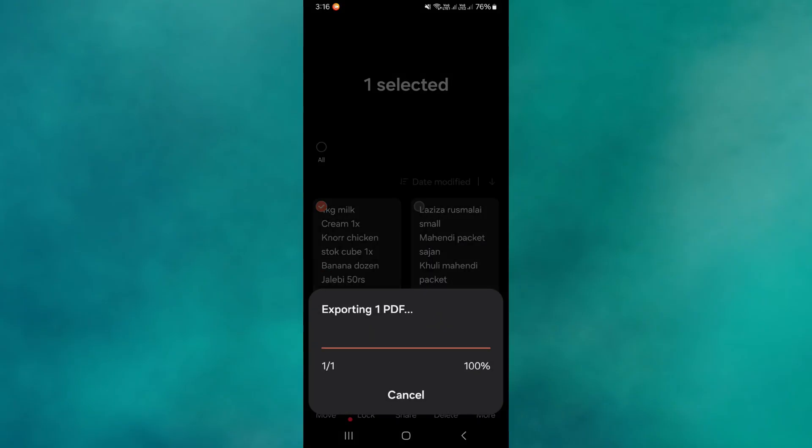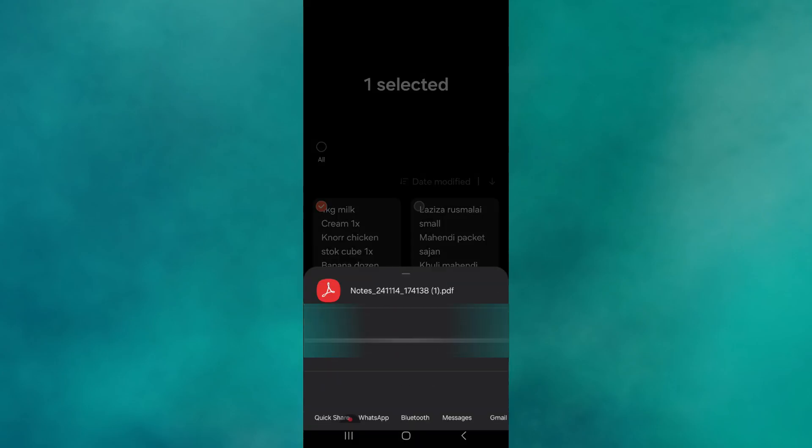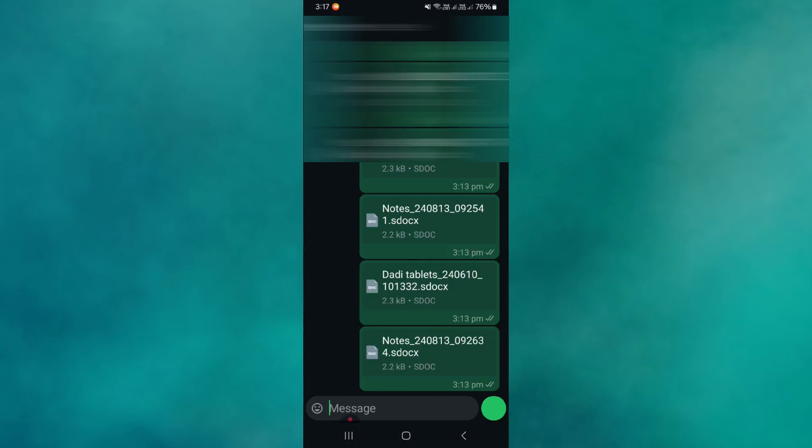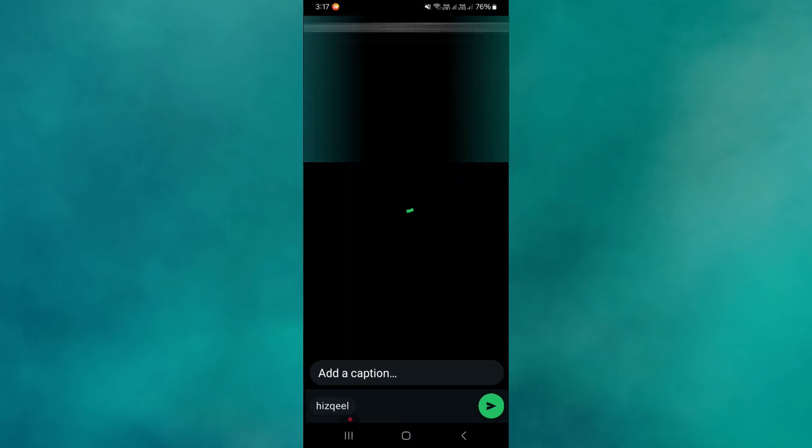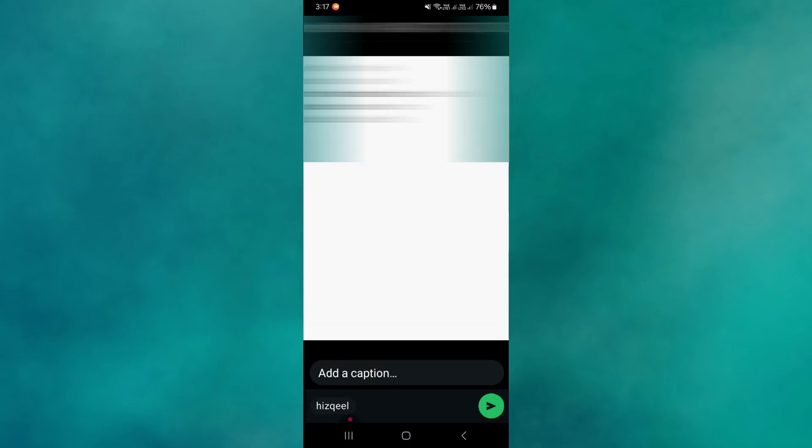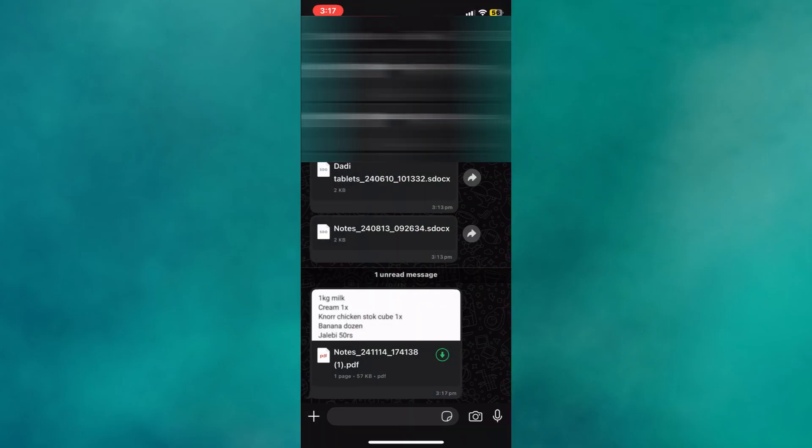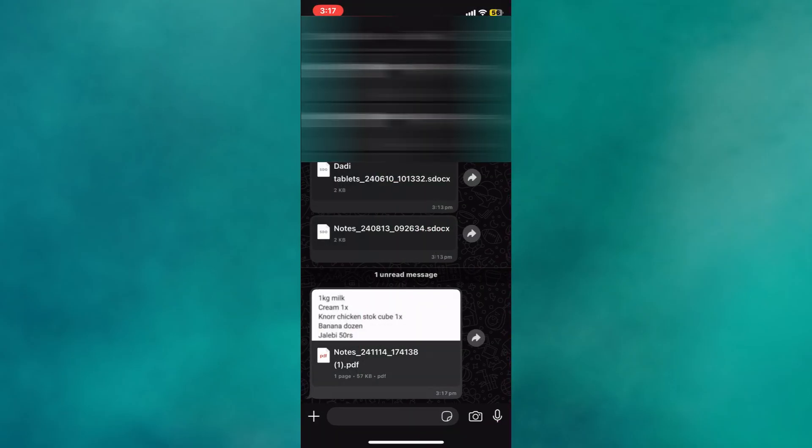Once the note is converted, you can share it using apps like WhatsApp or Messages or upload it to Google Drive. Now, switch to your iPhone and download the shared PDF file.